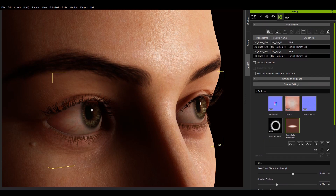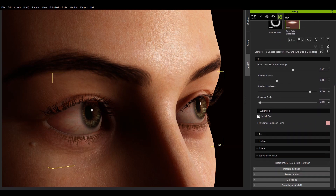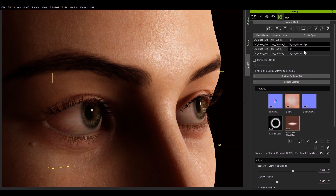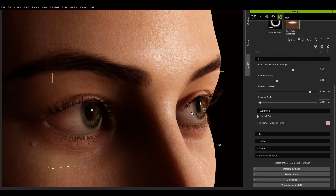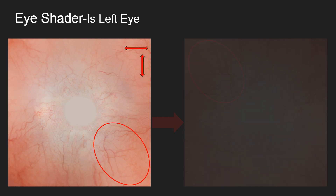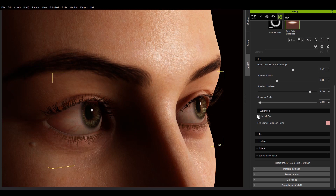Is left eye is specifically designed to make the left and right eyes look different. It is used to flip the sclera's diffuse and normal map vertically and horizontally. Let's use the sclera map as an example and focus on the blood vessels in the lower right corner of the map. After activating is left eye, the blood vessels will move to the upper right corner. So if I now uncheck this parameter for the left eye, both sides of the sclera will look the same.